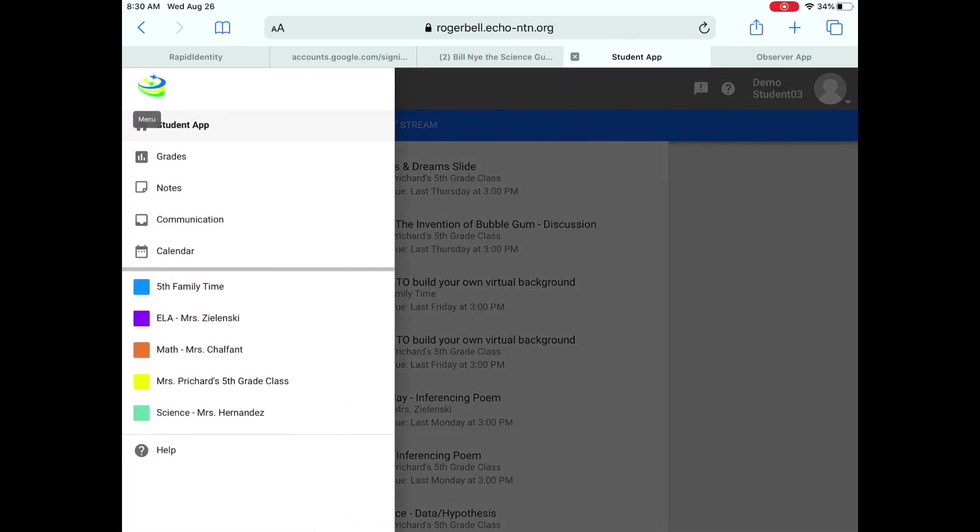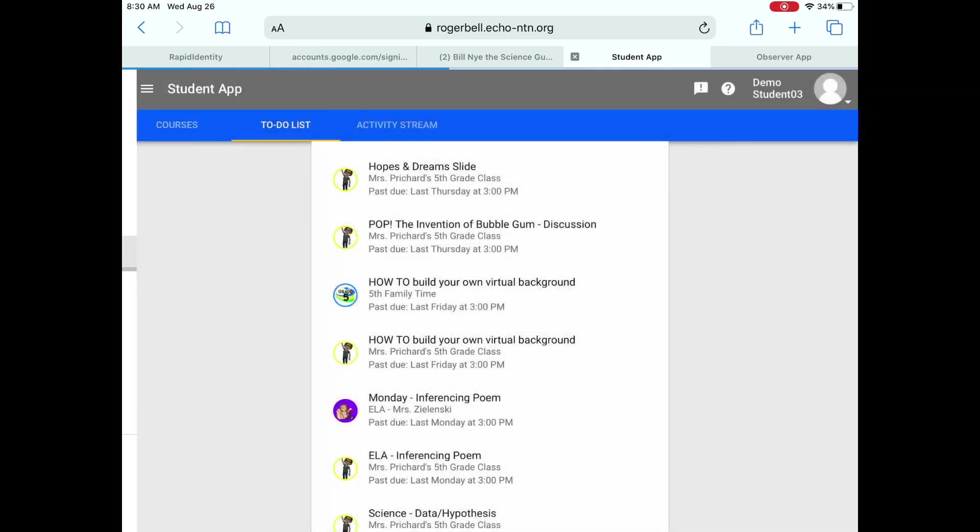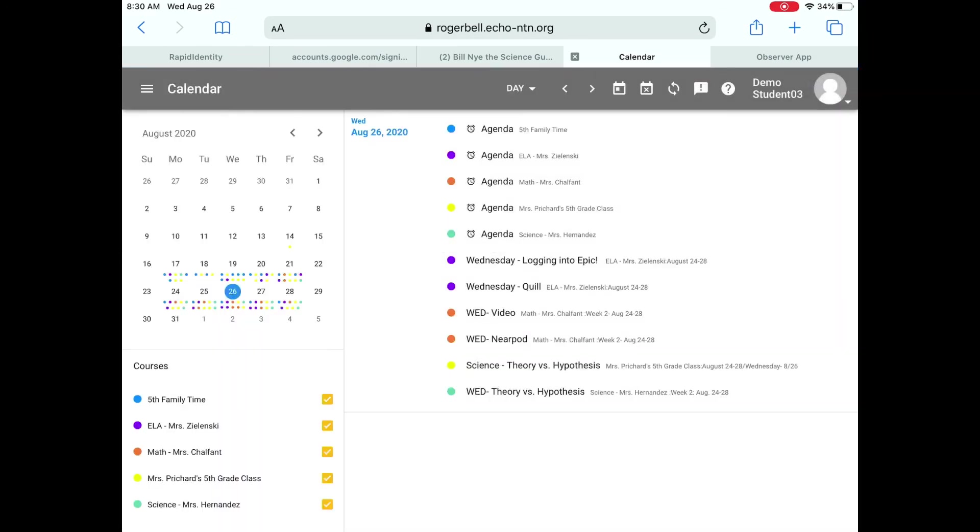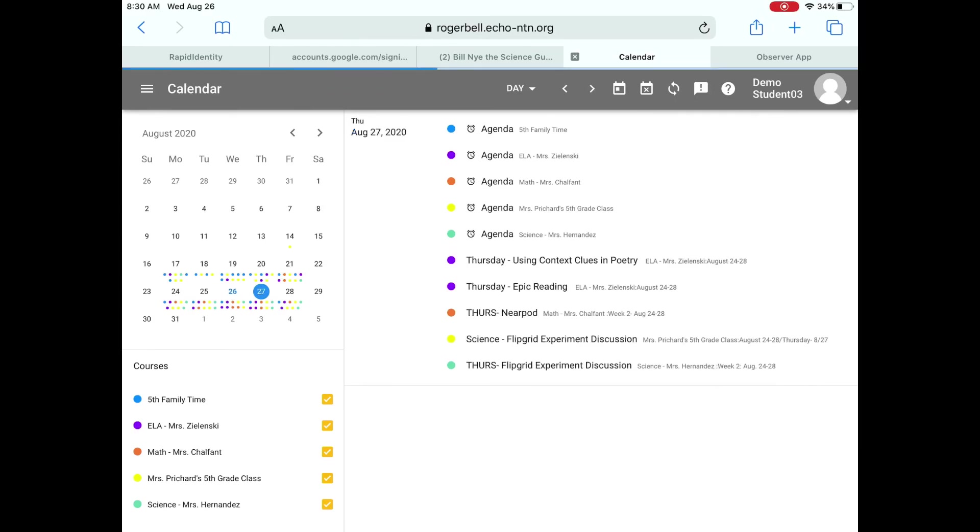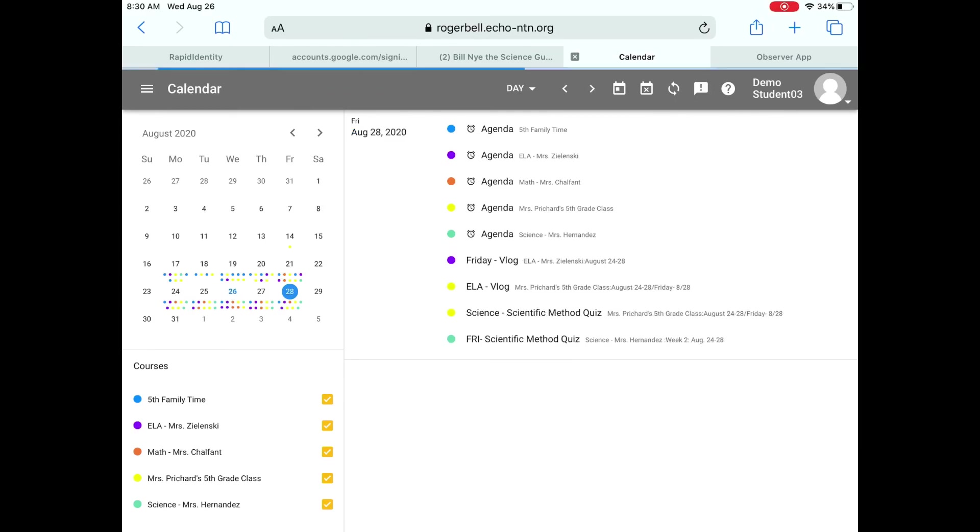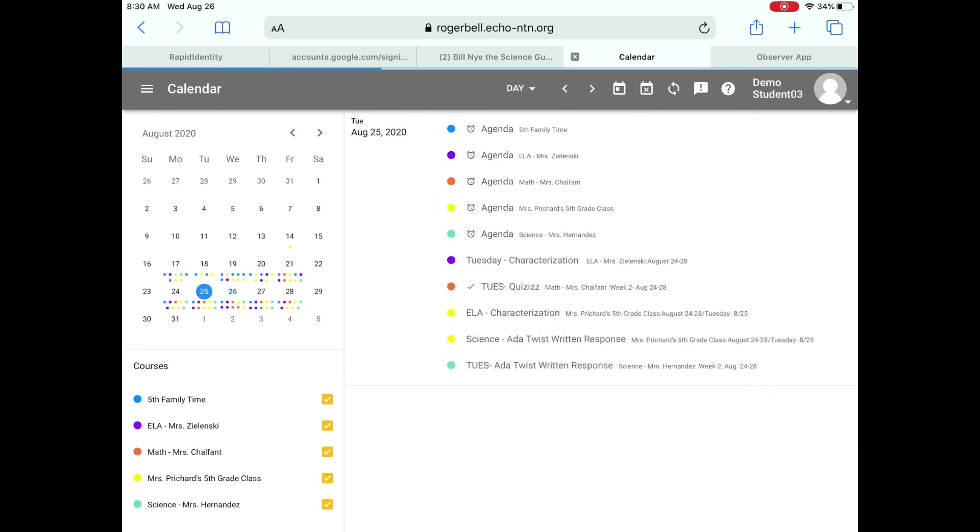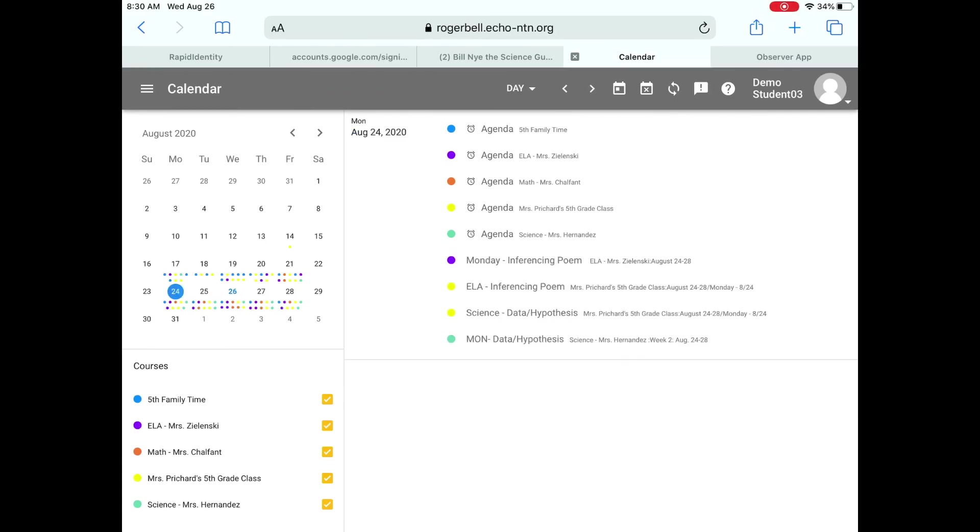And then last but not least, again, reviewing the calendar. This is a nice little visual for you to see the different things that are due on each day. All right guys, if you have any questions, don't hesitate to send your teachers an email. We're here for you. Bye.